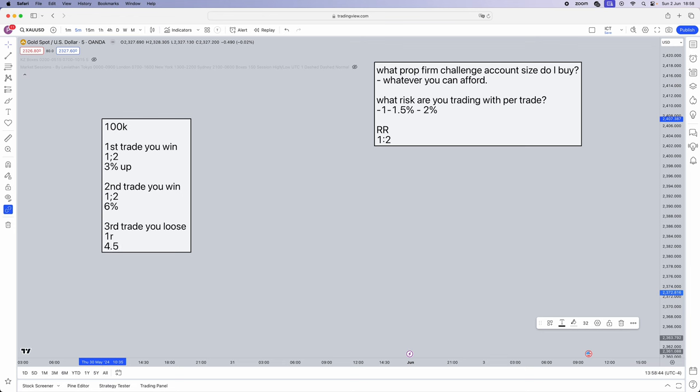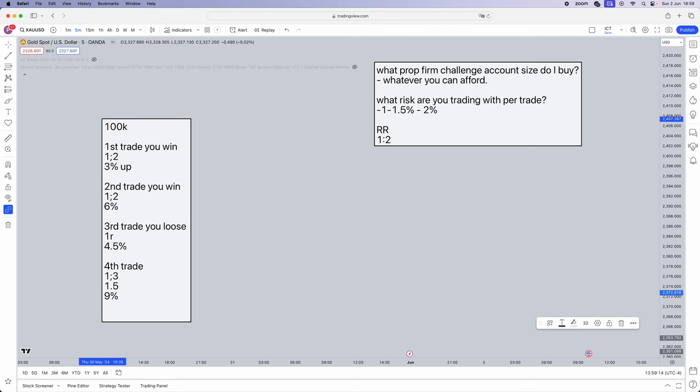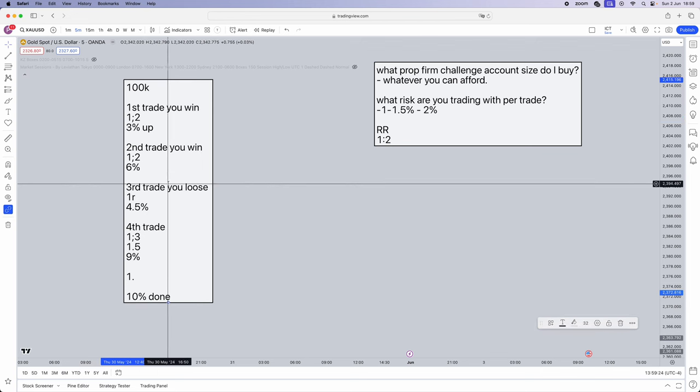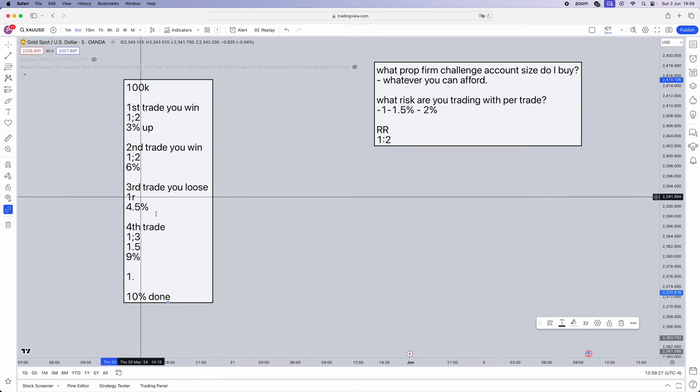Fourth trade again, 1 to 2 - let's say 1 to 3, out of a blue moon you catch a 1 to 3 with 1.5% risk, that will be a 4.5% gain. So you'll be up 9%. You now literally all you have to do is catch not even one R, you have to catch one point something R which will get you to the 10% first phase. Done. Now tell me who cannot win four trades, and that's including one loss.